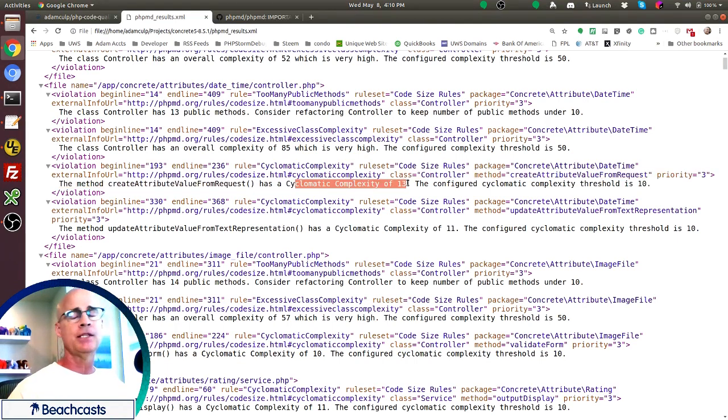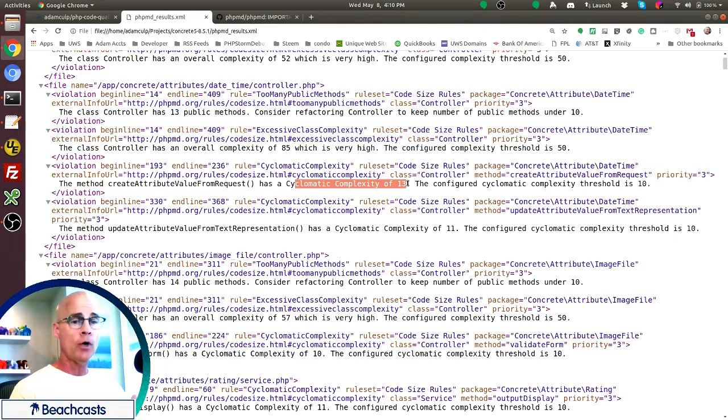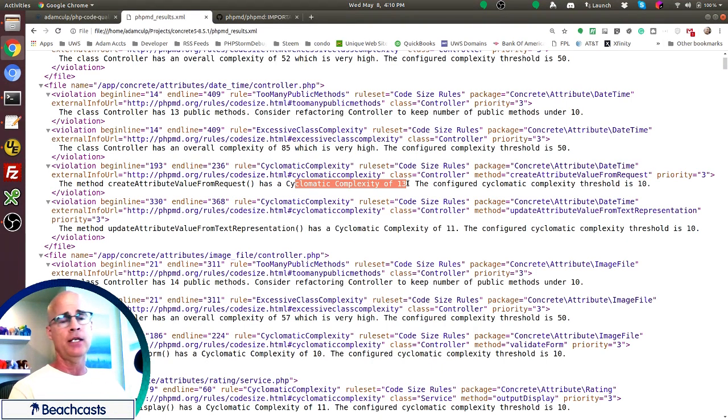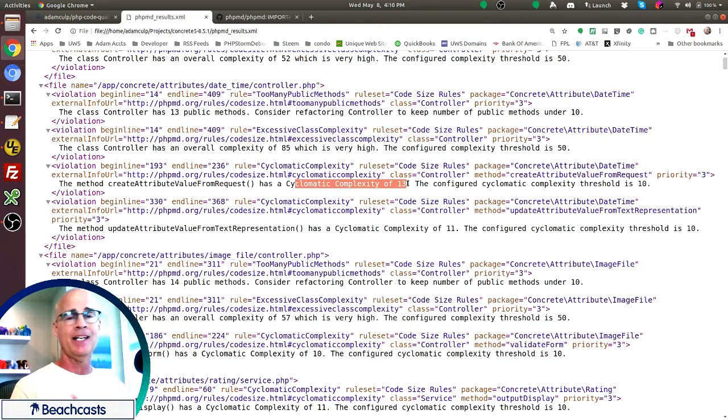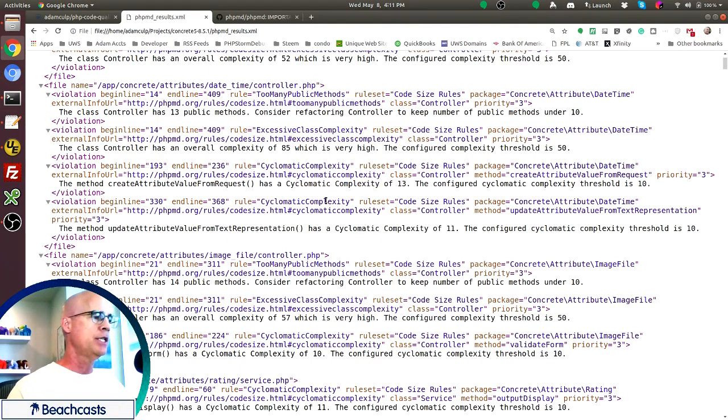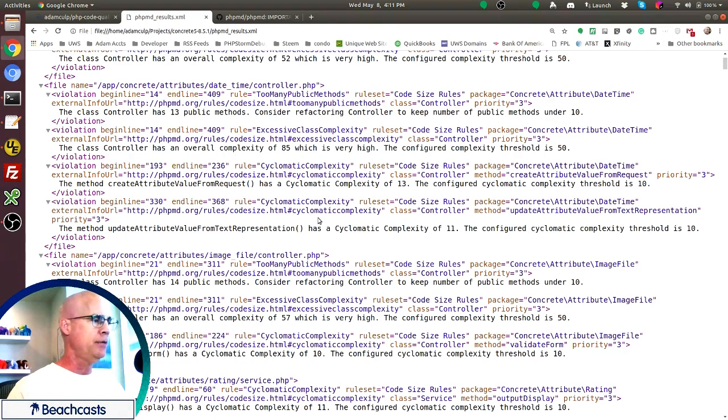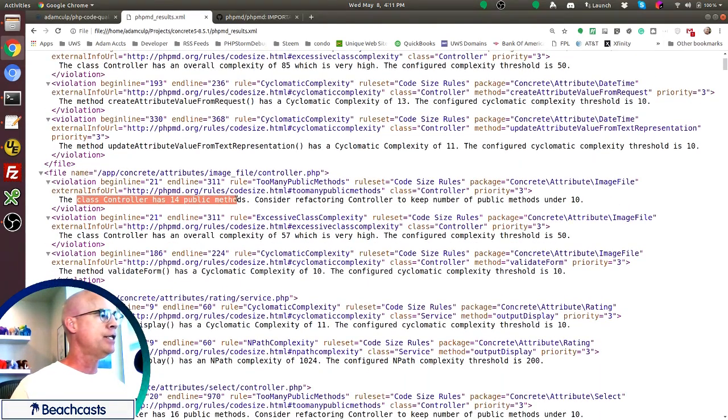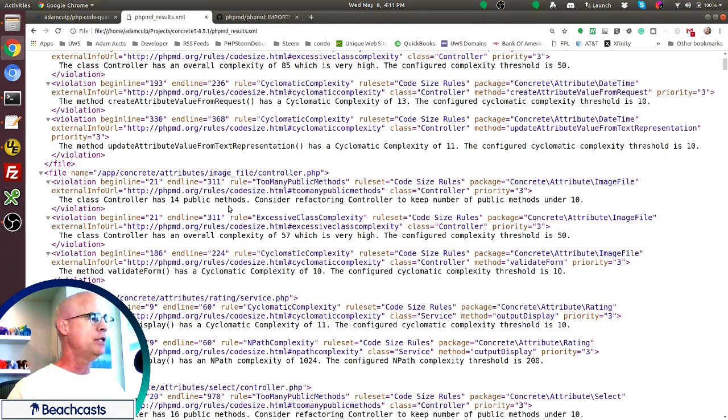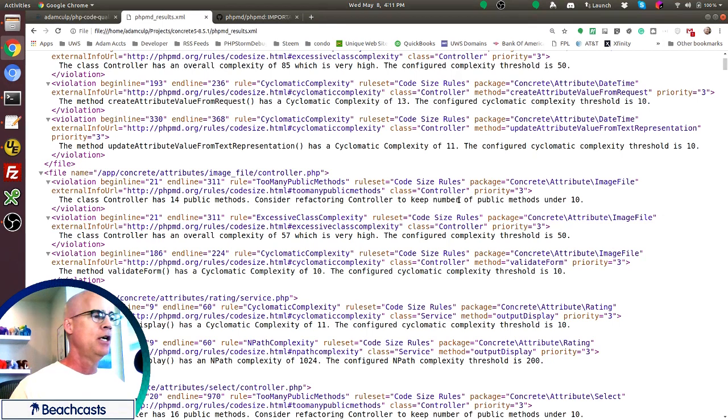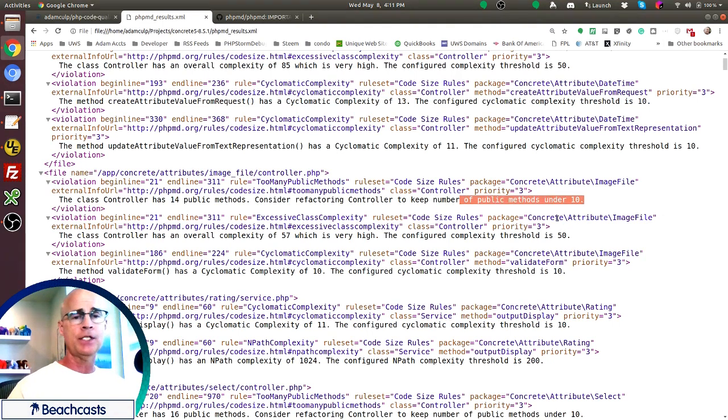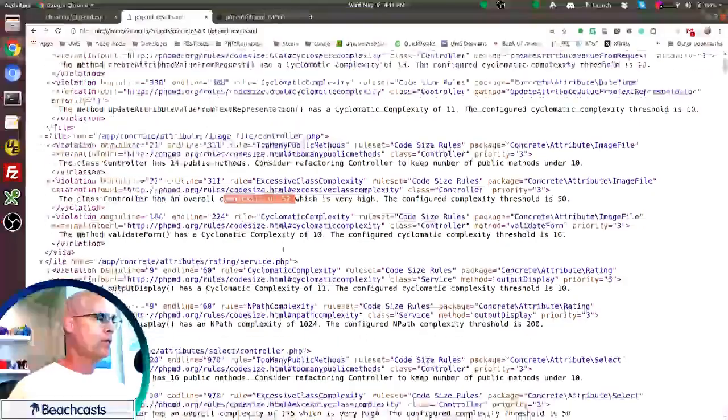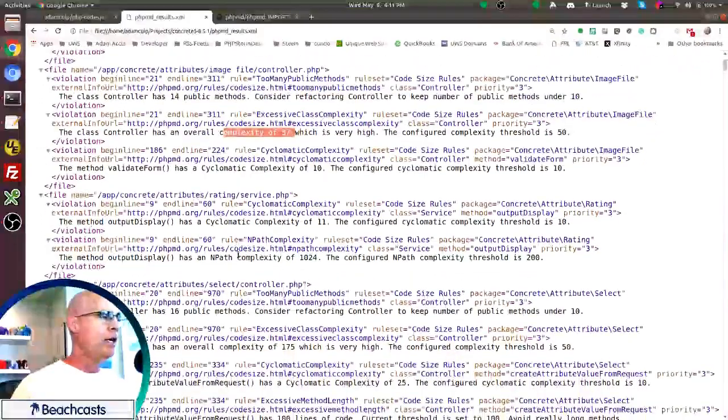Now, I recommend that you try to keep your cyclomatic complexity lower for a method. But again, we're using the default, which is 10. And so anything above that you really need to pay attention to. And in this case, we see that something's a 13. We can look down and see that there's another code size smell, which is the class having more than 14 public methods. And our threshold in this case was 10. And it returned 14. We can see the overall complexity.